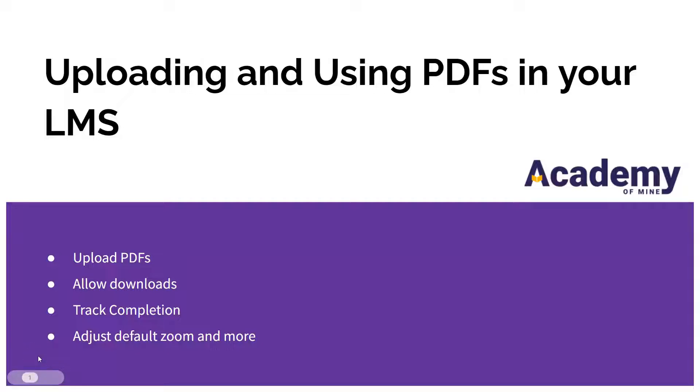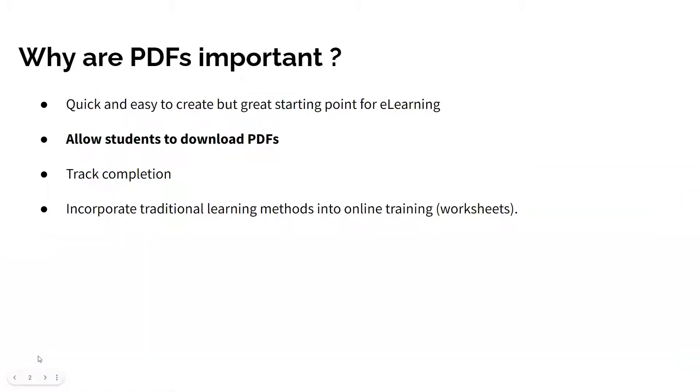Creating PDF modules and using them in your training programs are a great starting point to creating effective on-demand courses. And using Academy of Mind, you can allow students to download PDFs, track completion on these PDFs, and more.